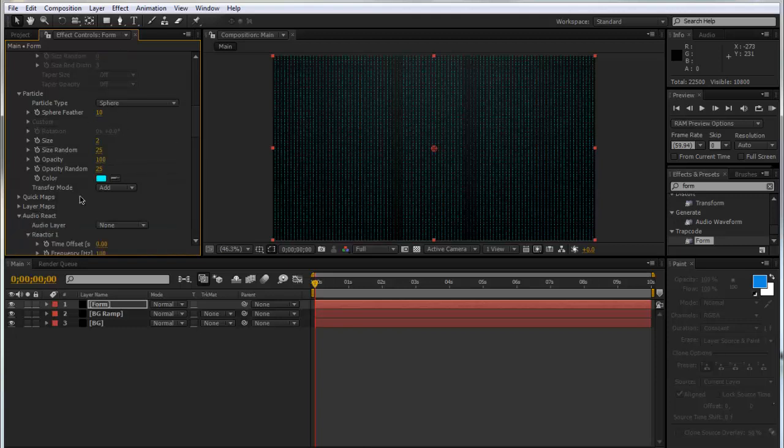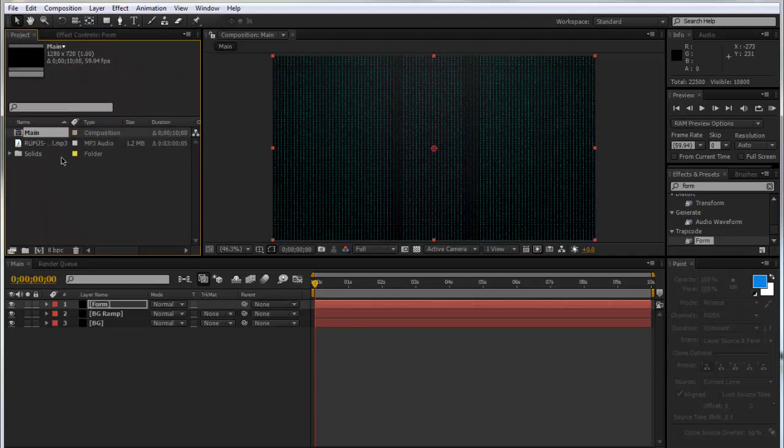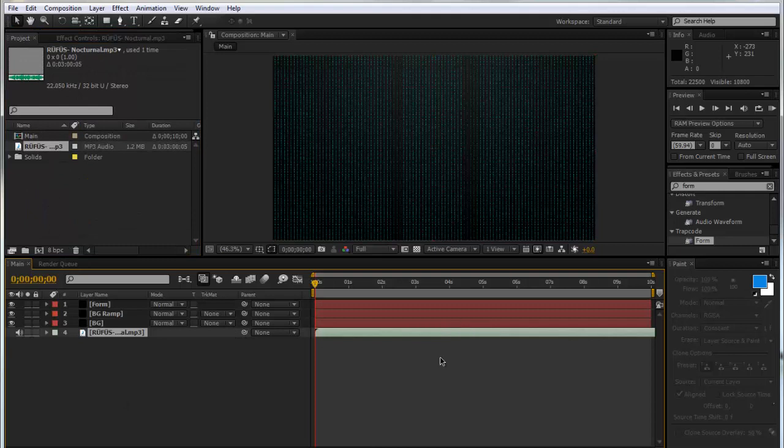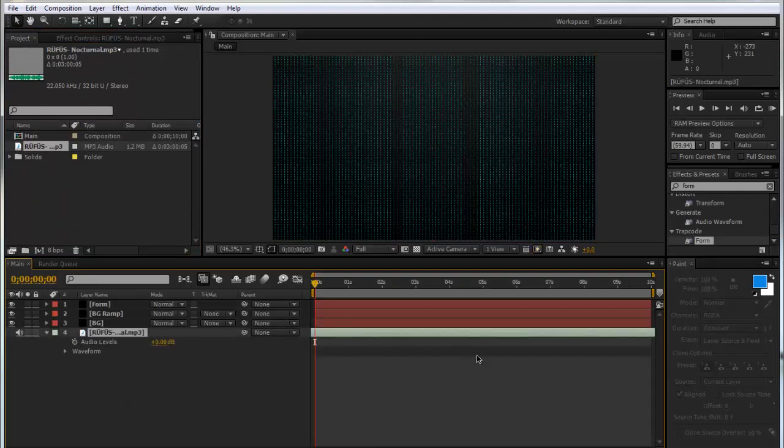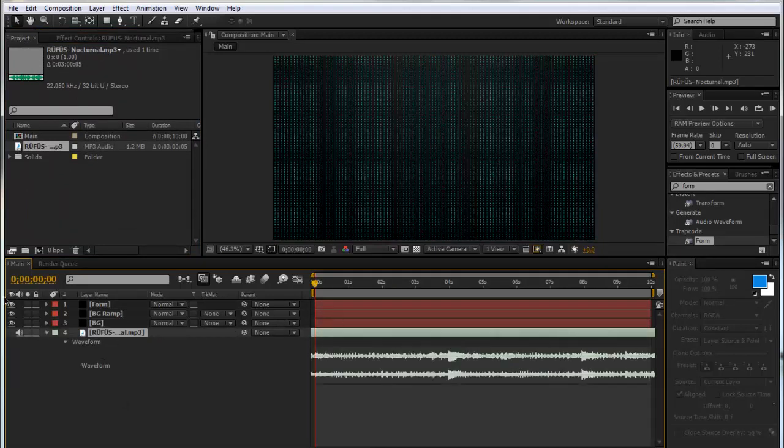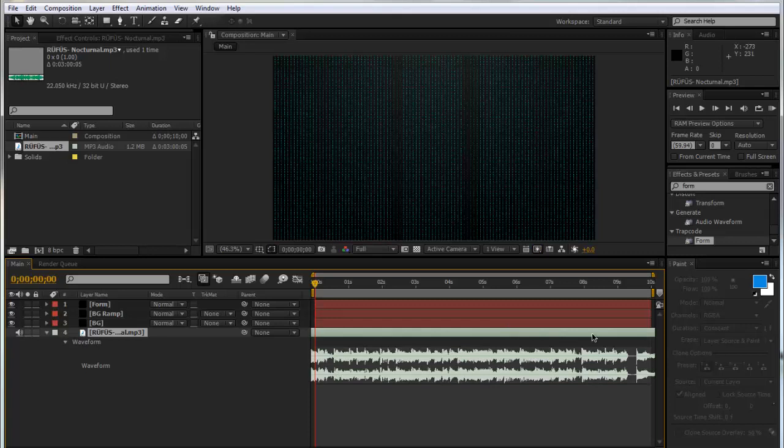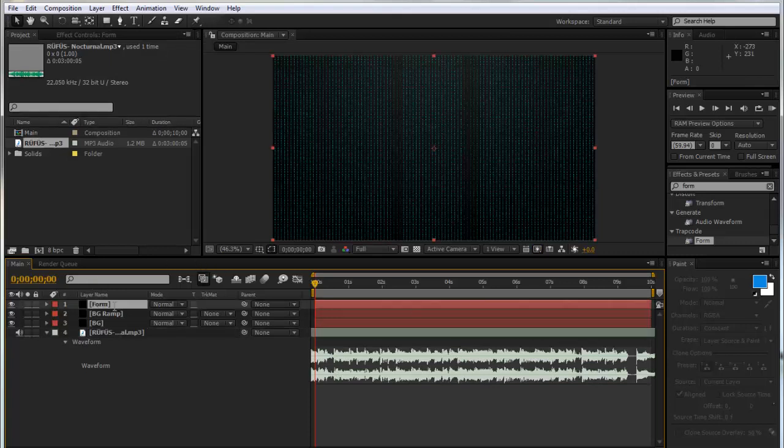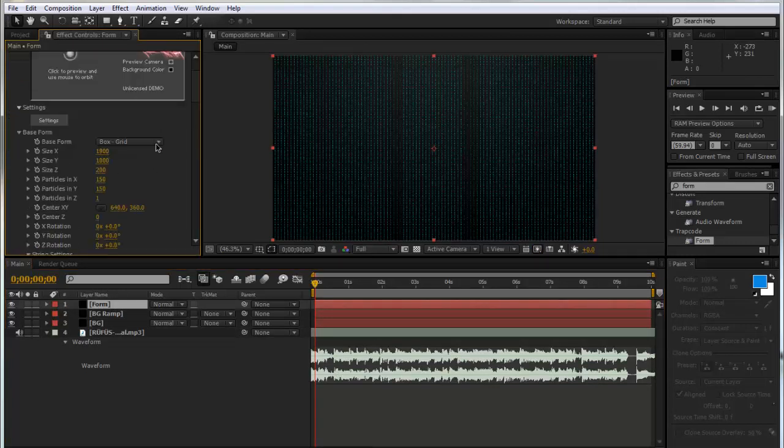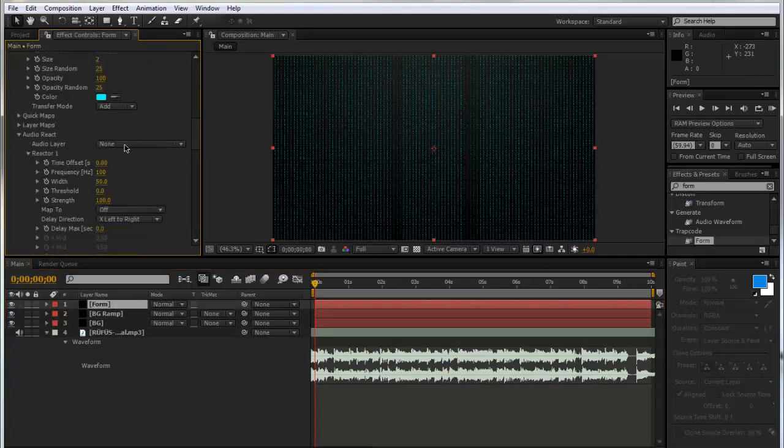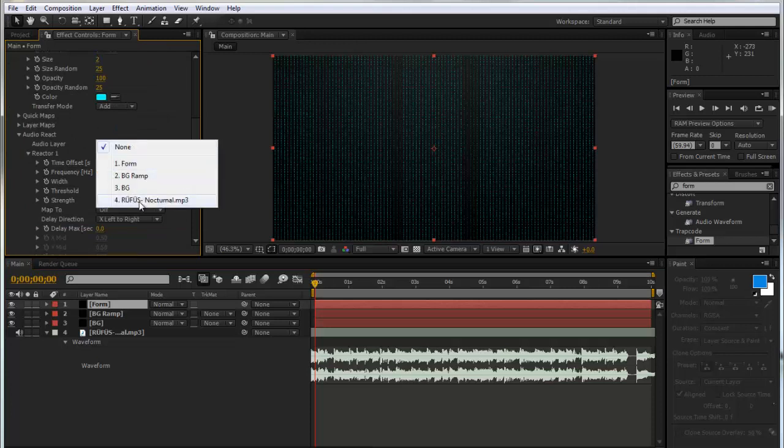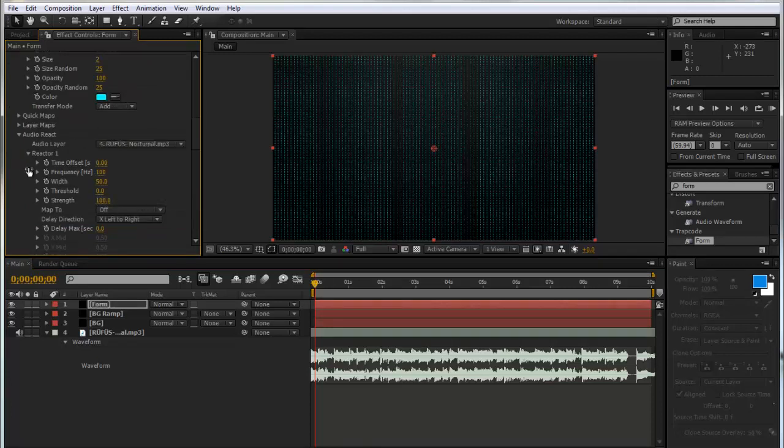We can go down to the audio reactor now. So I'm just going to bring in my audio layer. But obviously you would want to maybe have it all synced up. And just before like your shot. So I'll just go scoop forward. We're going to go back to our form. Go down to the audio react tab. Make our audio layer, the song.